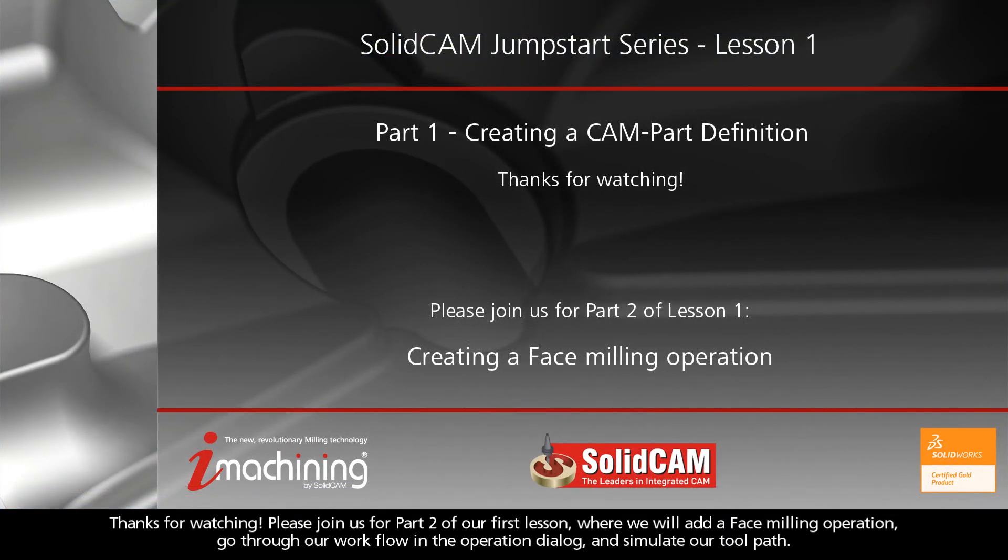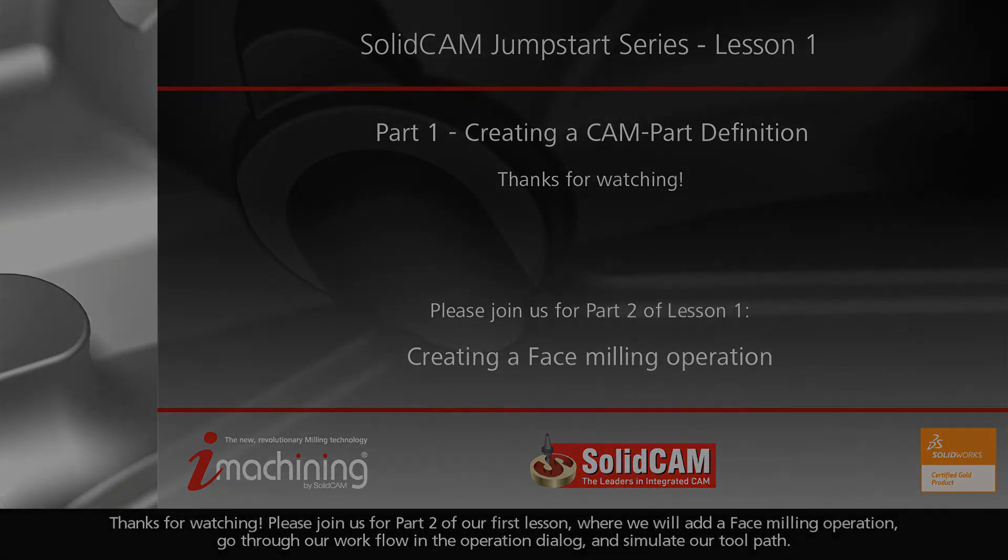Please join us for Part 2 of our first lesson, where we will add a face milling operation, go through our workflow in the operation dialog, and simulate our toolpath.